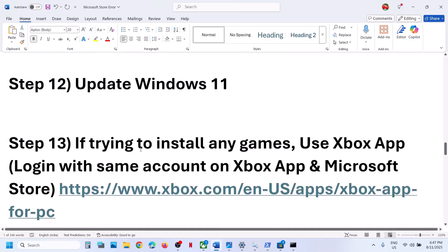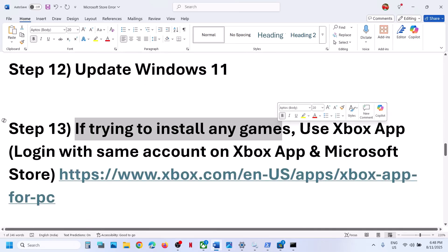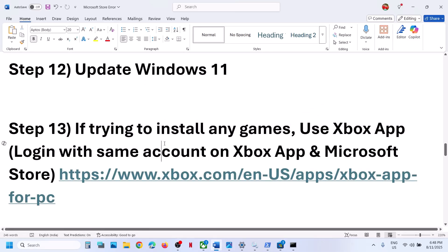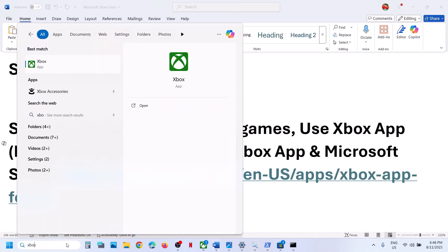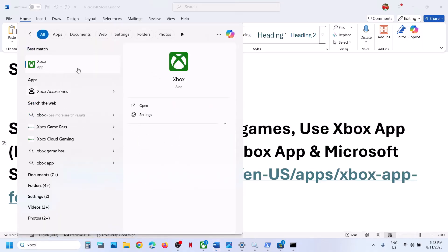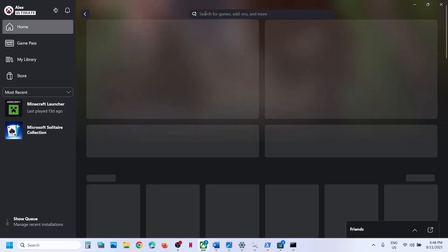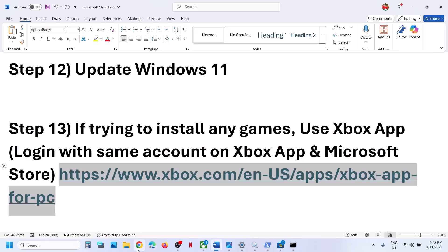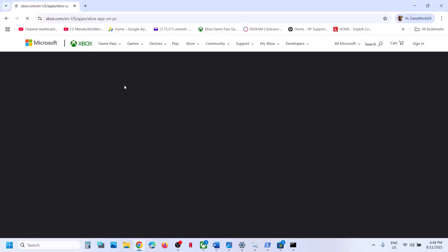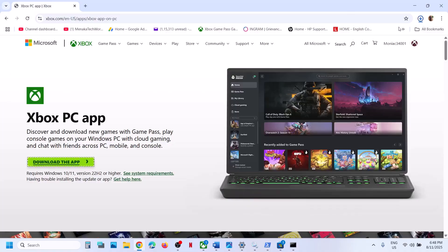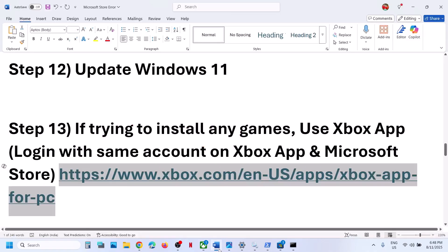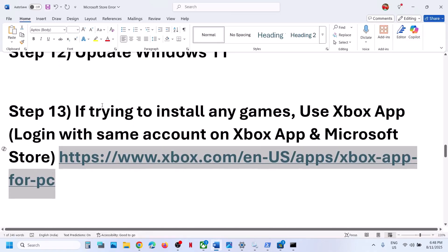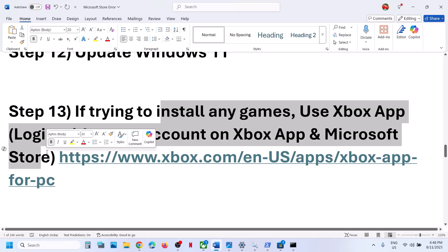Still not working? If you're trying to install games, you can use the Xbox app. If the Xbox app is pre-installed on your computer, open it and search for the game to install it from there. If you don't have the Xbox app, use the link provided in the video description to go to the Microsoft website, download the app, run the exe file, and install the Xbox app. Once installed, log in. Make sure you log in with the same account on both the Xbox app and Microsoft Store.